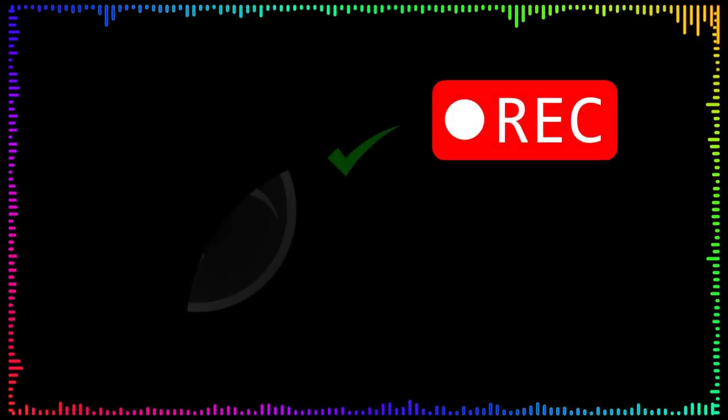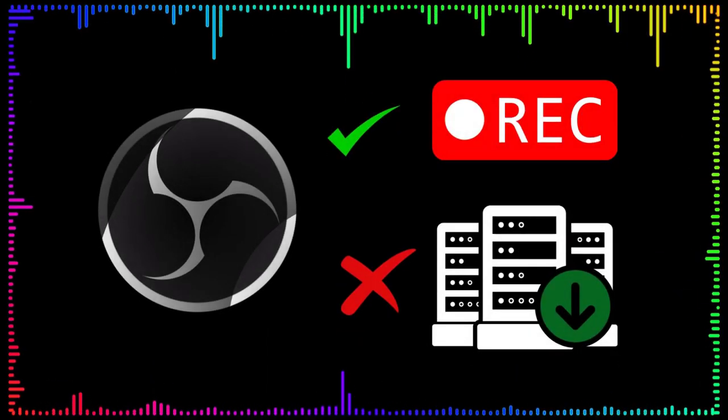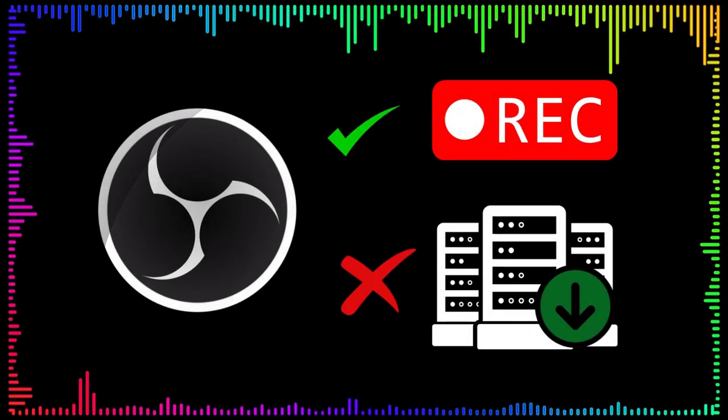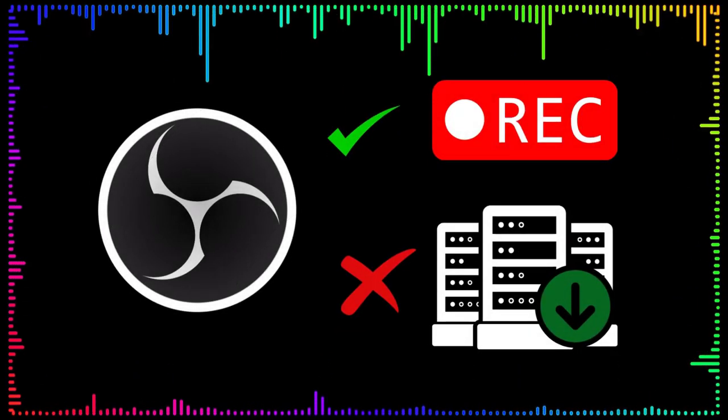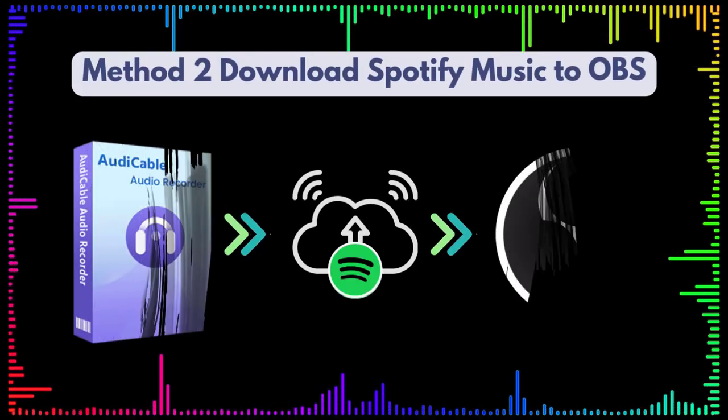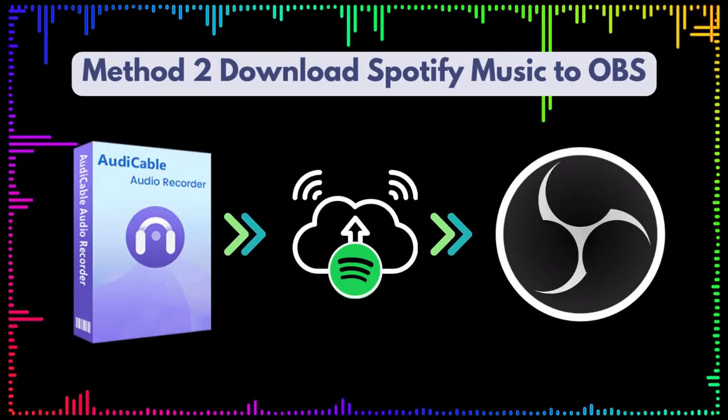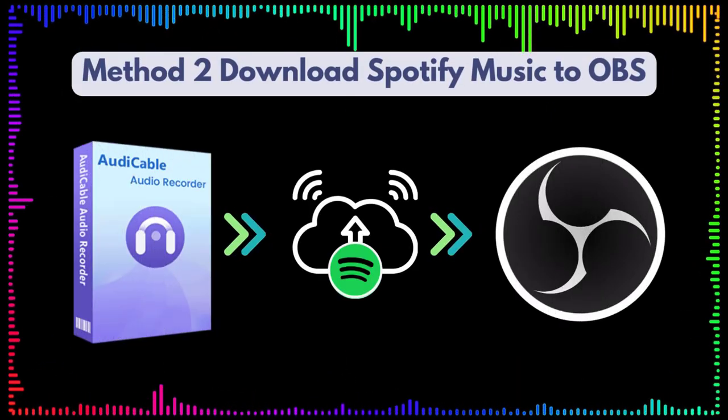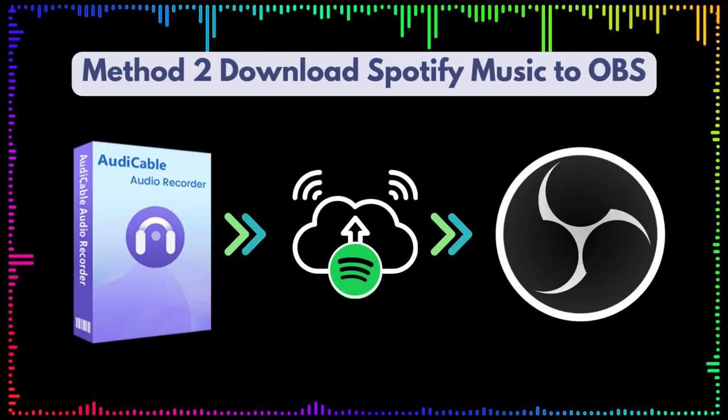OBS is used for live recording only, not batch download and edit Spotify audio. Here's another method to download Spotify songs as local audio files.